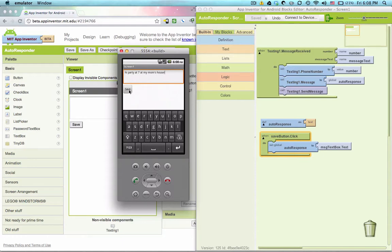So the example, I'm going to save that. So now anyone who texts me is going to receive a response that just says what's written right here.